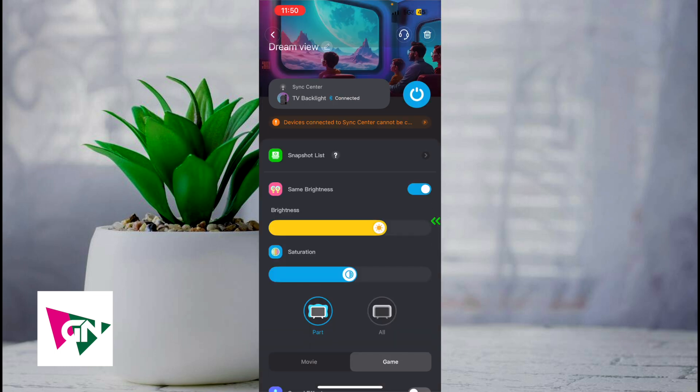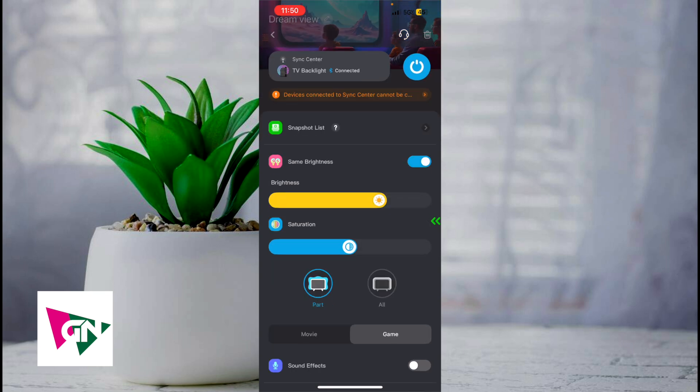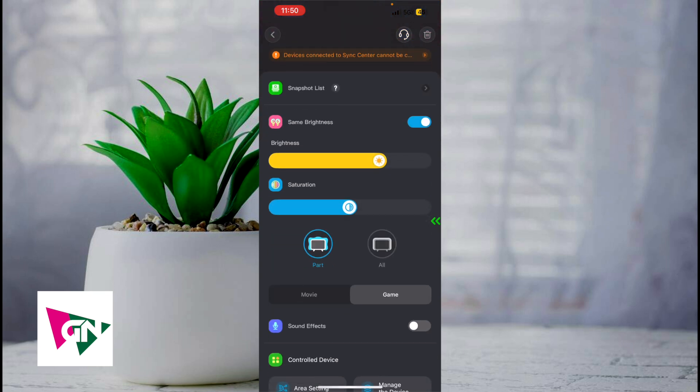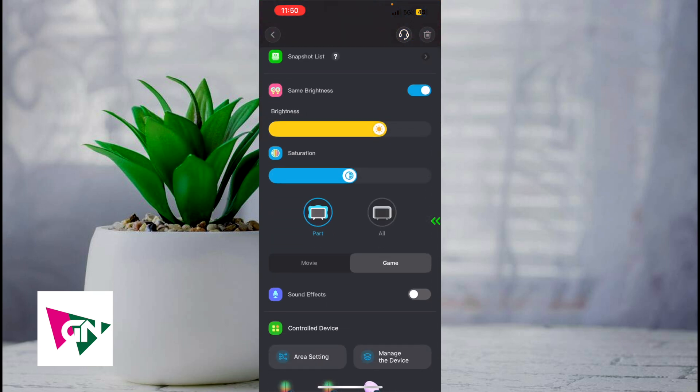The way that I have DreamView is I have my brightness set to this level, saturation set to this level, and I set it to part or sometimes all depending on what I'm watching.